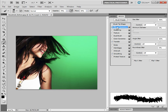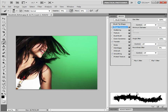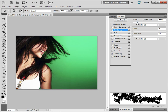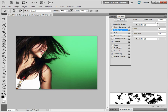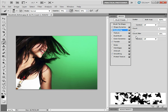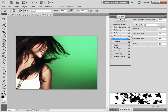Let's go to Shape Dynamics first. I'm going to move the Size Jitter up to 100 and also move my Angle Jitter up to 100 — you can see how that's affecting my brush shape. Let's go to Scattering next and move Scatter to maybe about 800, Count to 2, and adjust the Count Jitter to about 40%. There are no rules about which settings are best; you can just have a play around and see how it works. I'm also going to go down to Color Dynamics and move the Hue Jitter to around 30%.